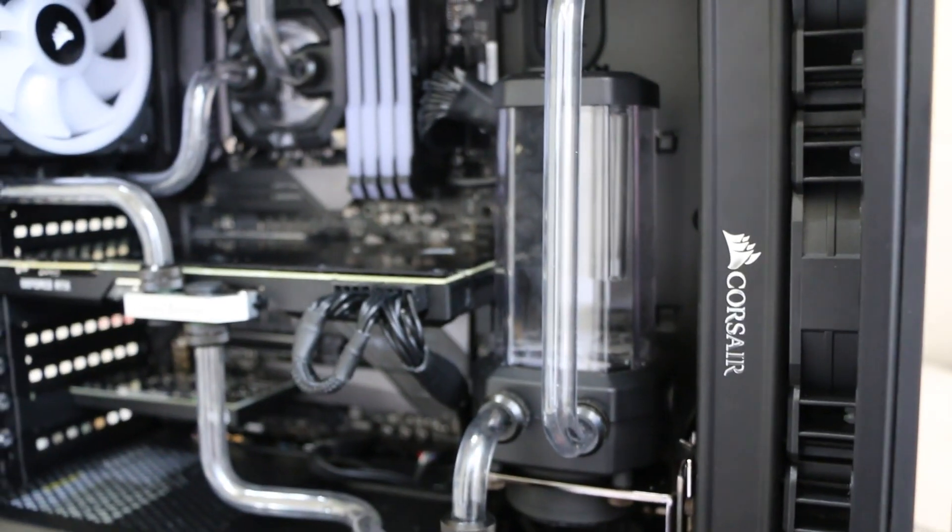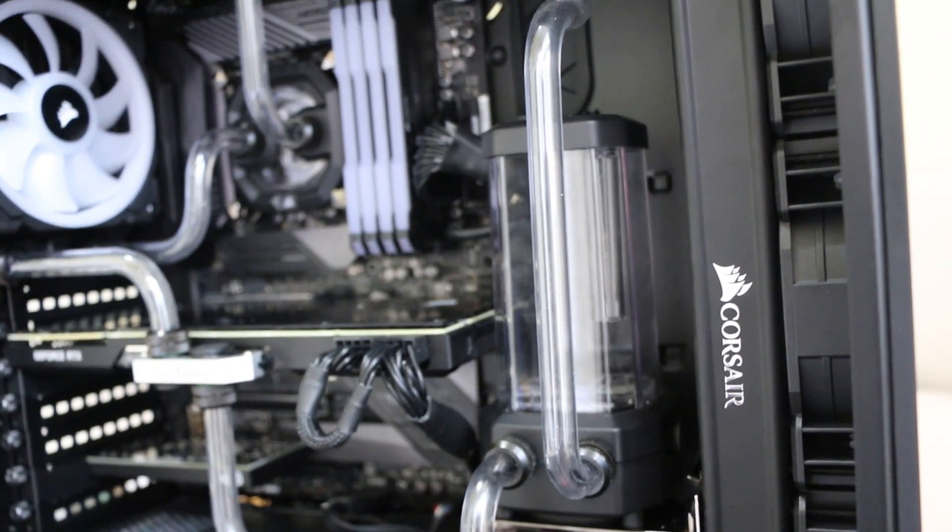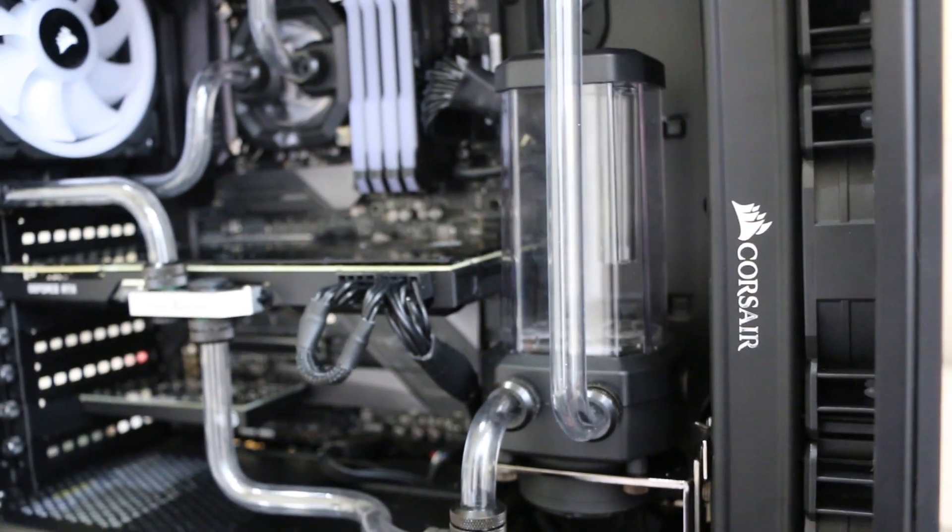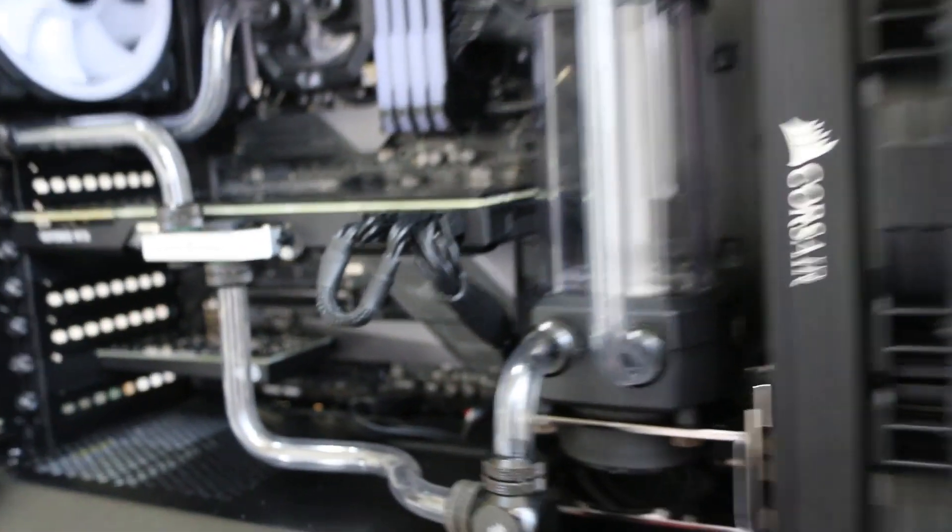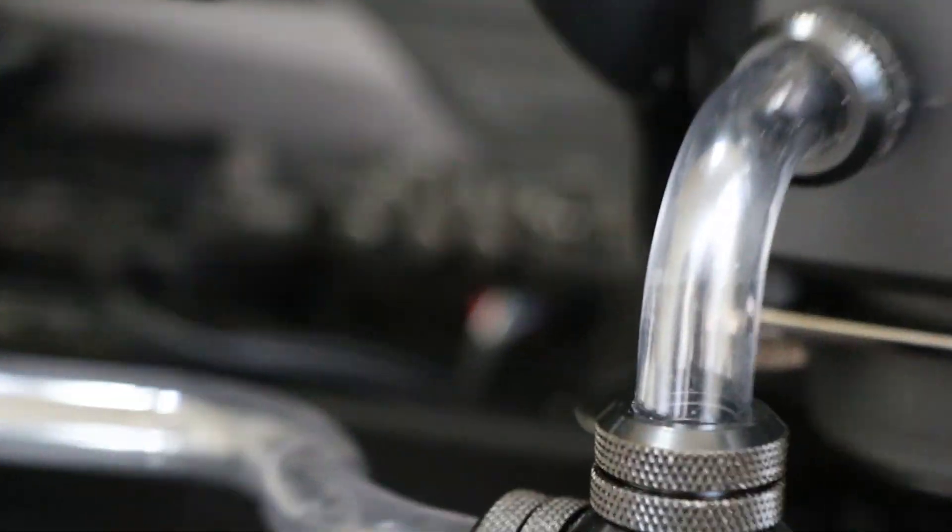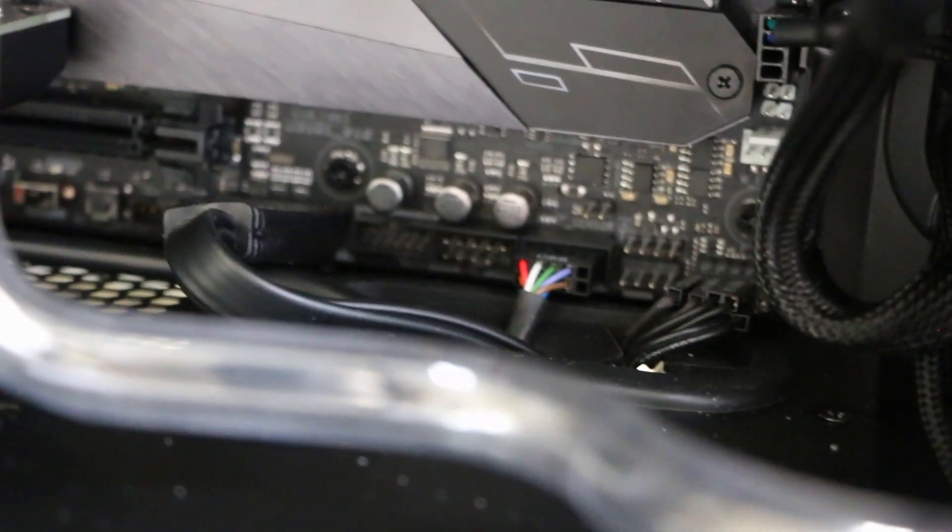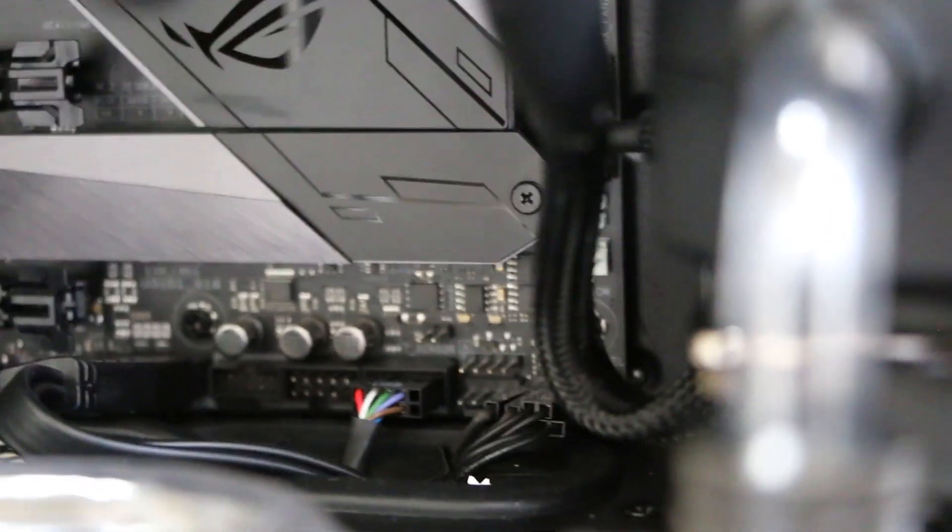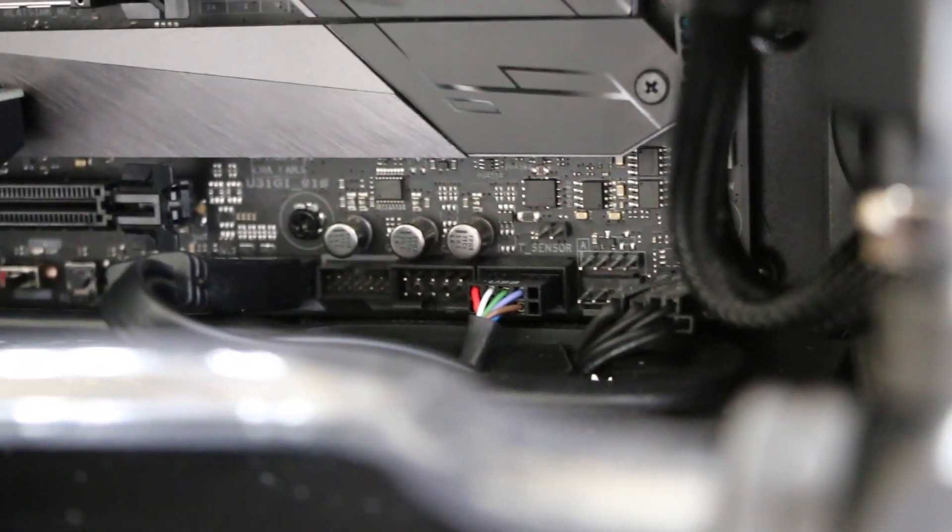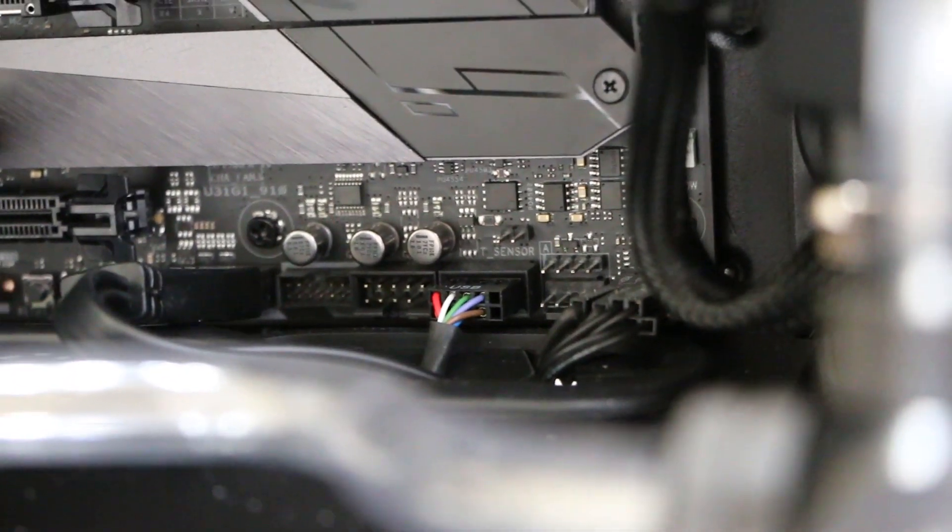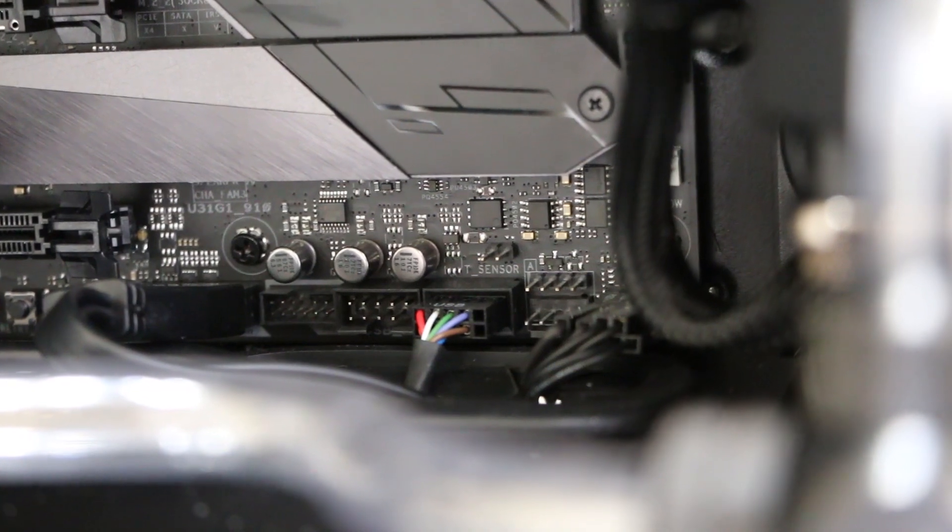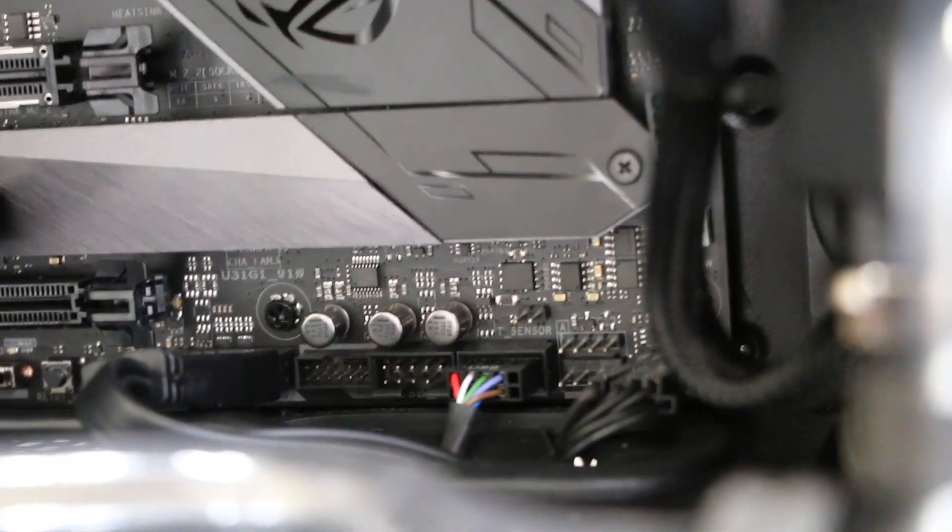All right. When installing the Commander Pro, you have two plugs. One goes into the USB port on the motherboard right there. And then the other one goes into the SATA power plug. And those are the only two cables from the Commander Pro to the motherboard.